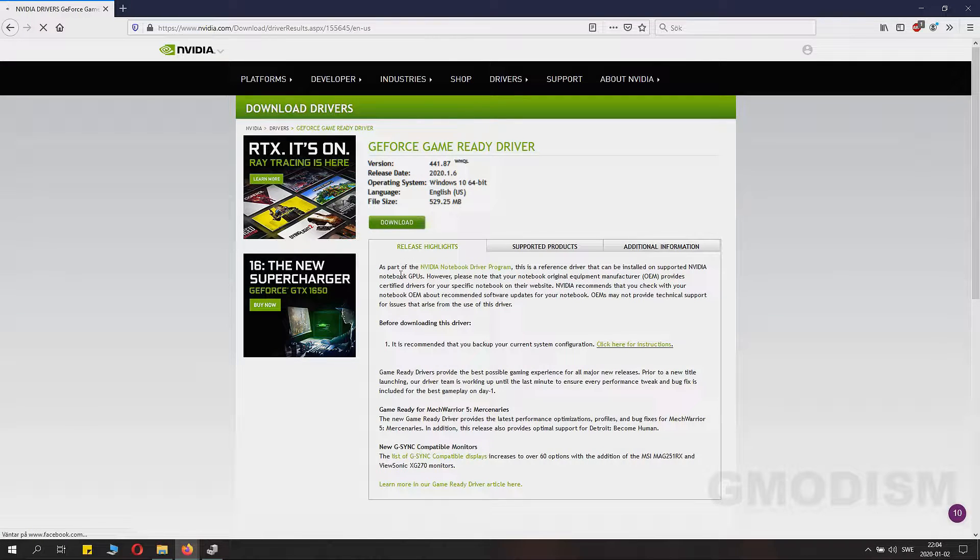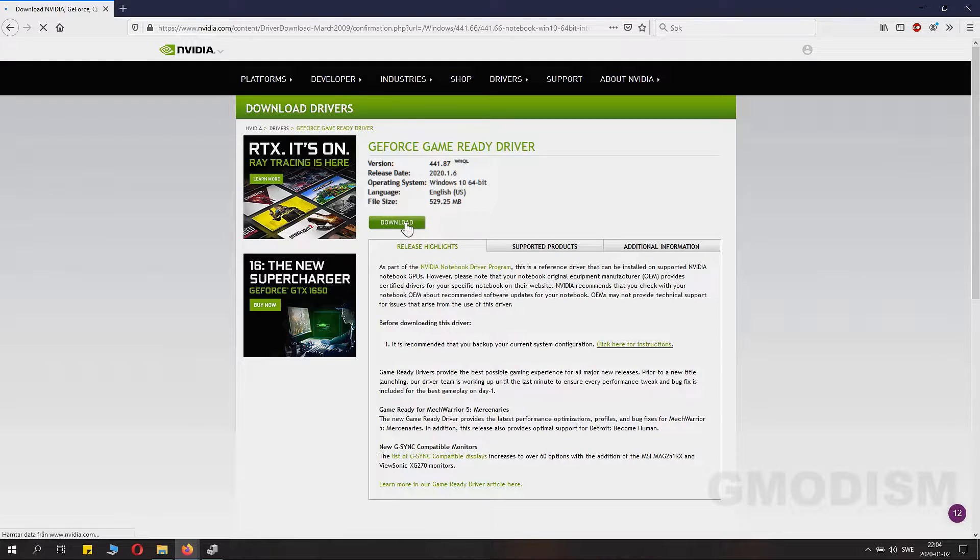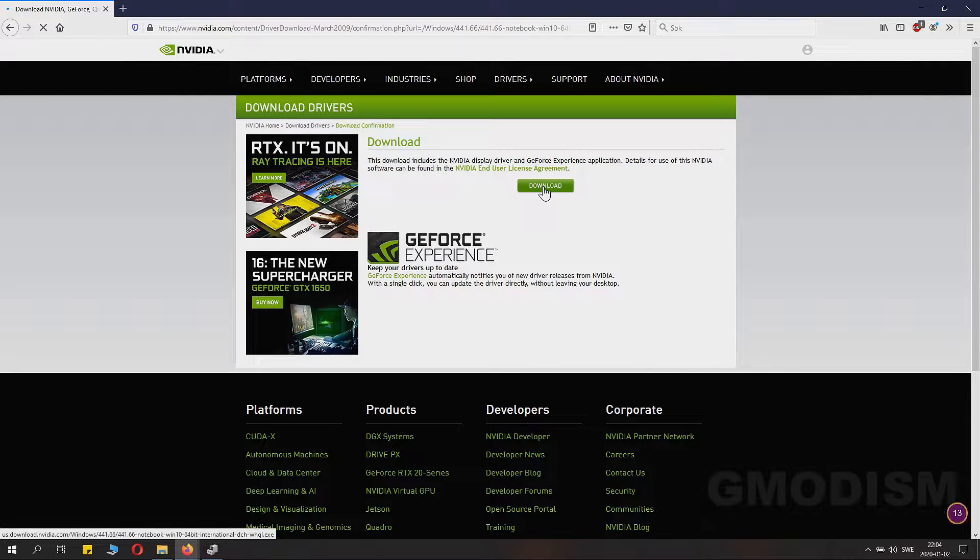Then you go to the download page and just click download. Save it wherever you like.